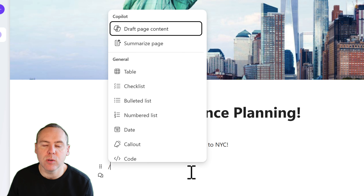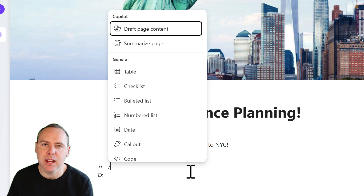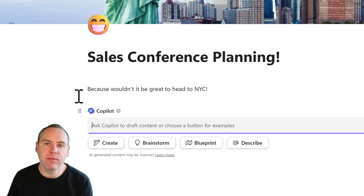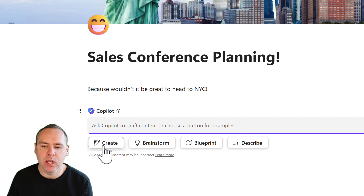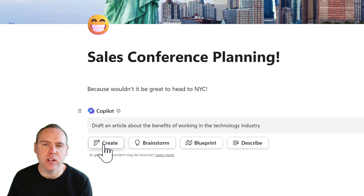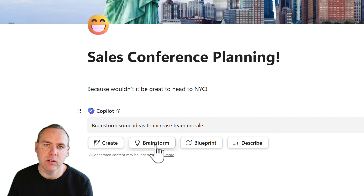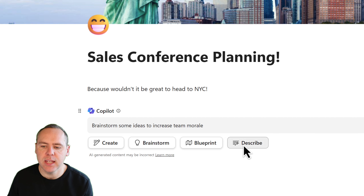When you have a Copilot license, you'll have two options: create new content or summarize this page. Let's select 'Draft Page Content'. There are four additional options — think of these as example prompts. For example, clicking 'Create' gives you an idea of what you could use as a prompt, and 'Brainstorm' shows another option, noting that we can change the prompt wording to suit our needs.